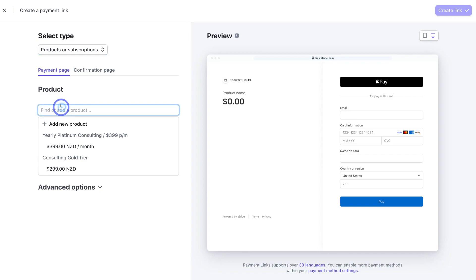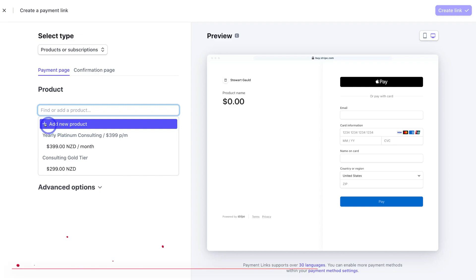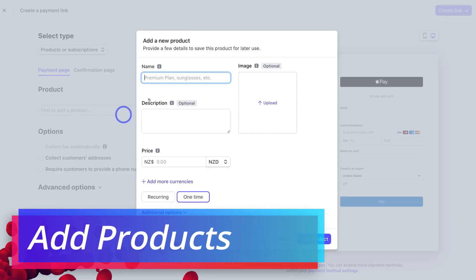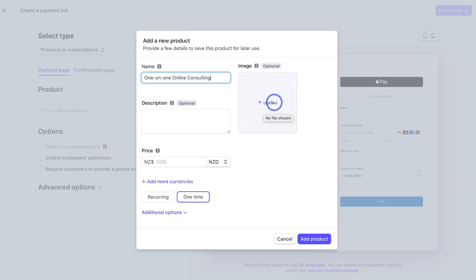We're going to click on 'Products or Services', then navigate down to 'Product'. This is where you can choose an existing product or service you've already listed on Stripe. If you currently do not have a product, simply navigate up to 'New Product' and go ahead and name it. This can be any type of commercial offering — for me, I offer different types of consulting, so I'm going to type in 'One-on-One Online Consulting'.